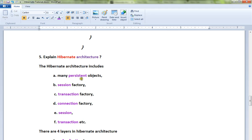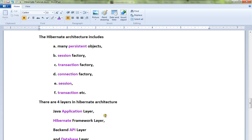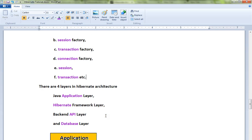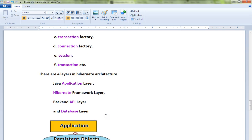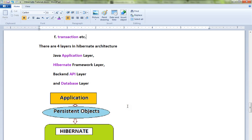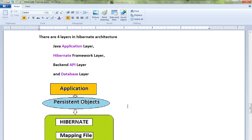Hibernate architecture includes many persistent objects, session factory, transaction factory, connection factory, session, and transaction. There are four important layers in the Hibernate architecture: Java application layer, Hibernate framework layer, backend API layer, and database layer. Please look at this picture.